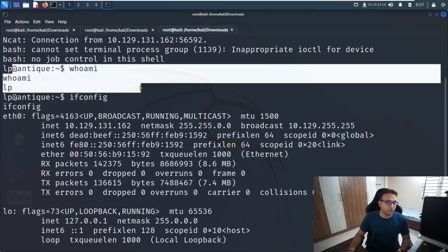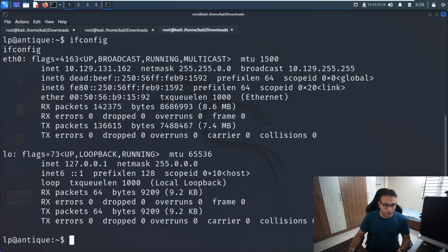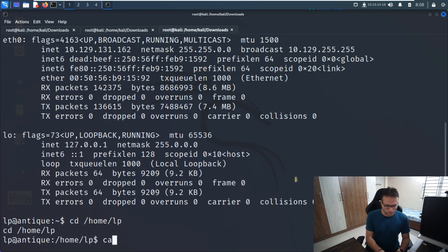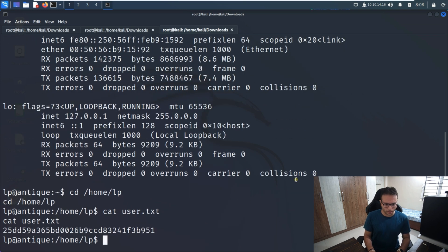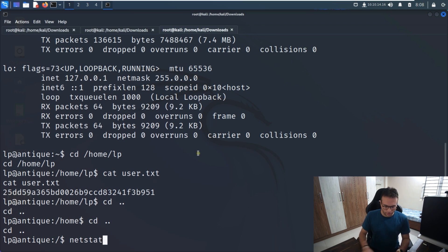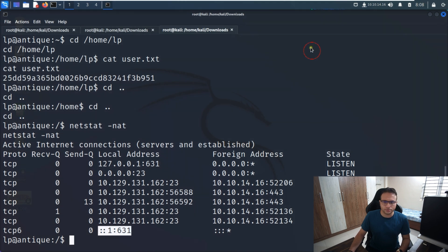Now it looks stable. Running whoami gives us 'lp', and here is ifconfig. Before proceeding further, let me read the user.txt flag. I can also see that port 631 has a listener — it's an open local port.